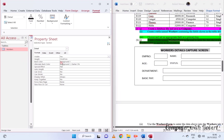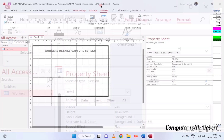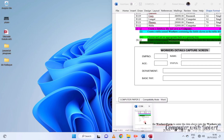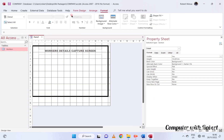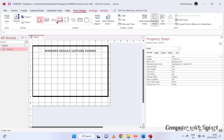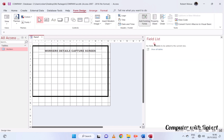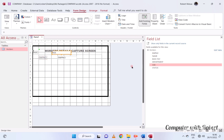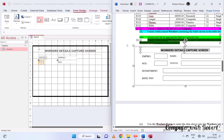The form will appear attractive. Now, connecting the form to the table so that you can use it to enter data — go to 'Add Existing Fields' and start dragging and dropping the fields as shown here.